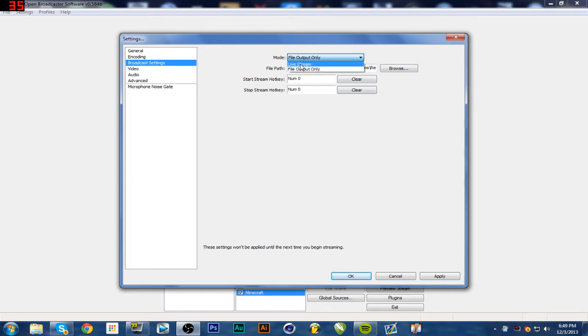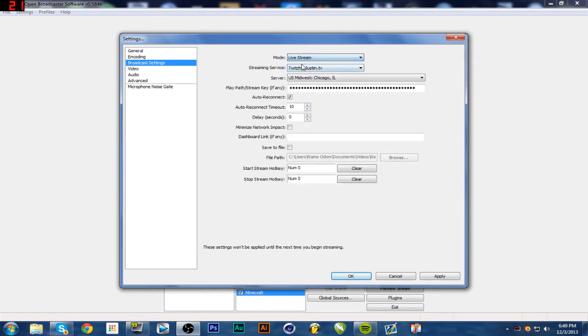Just make sure, the problem I have is that sometime when I want to start streaming, I forget to change this back to live stream. And so I get that screwed up.